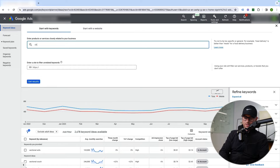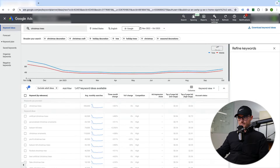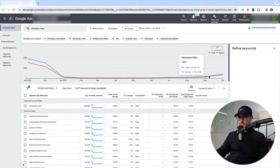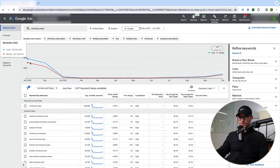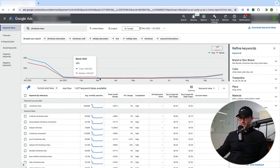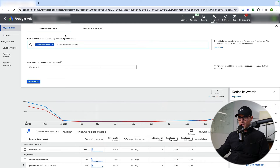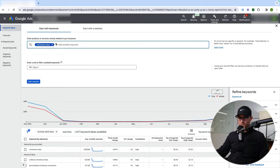A perfect example is Christmas trees — the search volume is totally dead, then starts picking up a little in September, grows in October, explodes in November, stays high in December, then dies off. That makes complete sense since there are probably no searches for Christmas trees in April. This is a good forecast to understand the peaks and valleys of search volume for keywords that have seasonality.